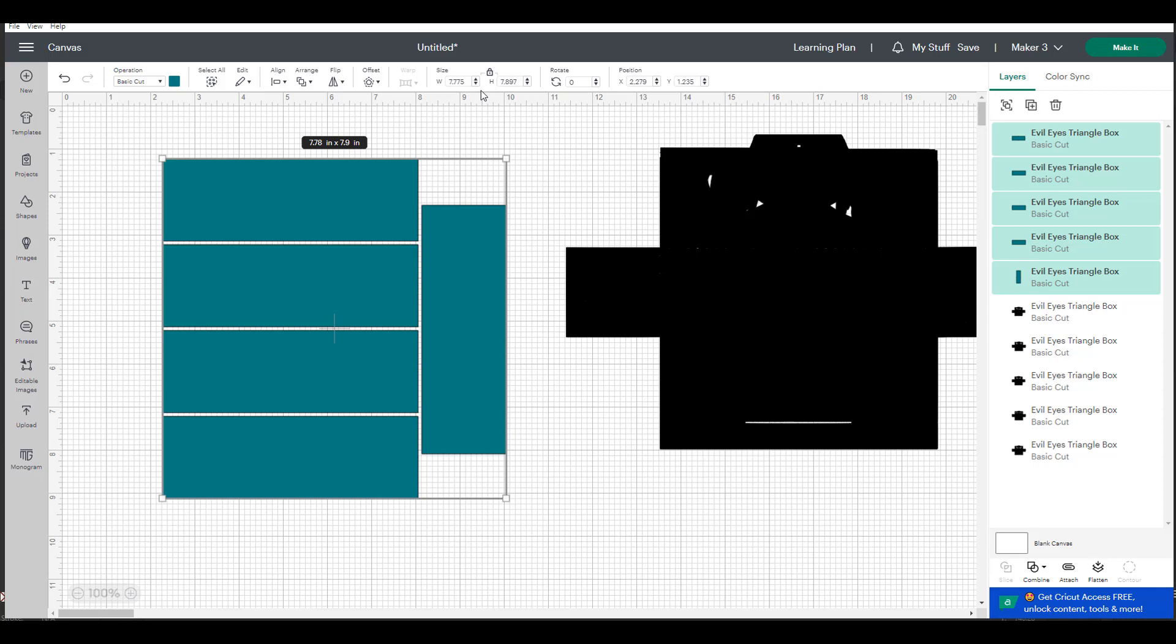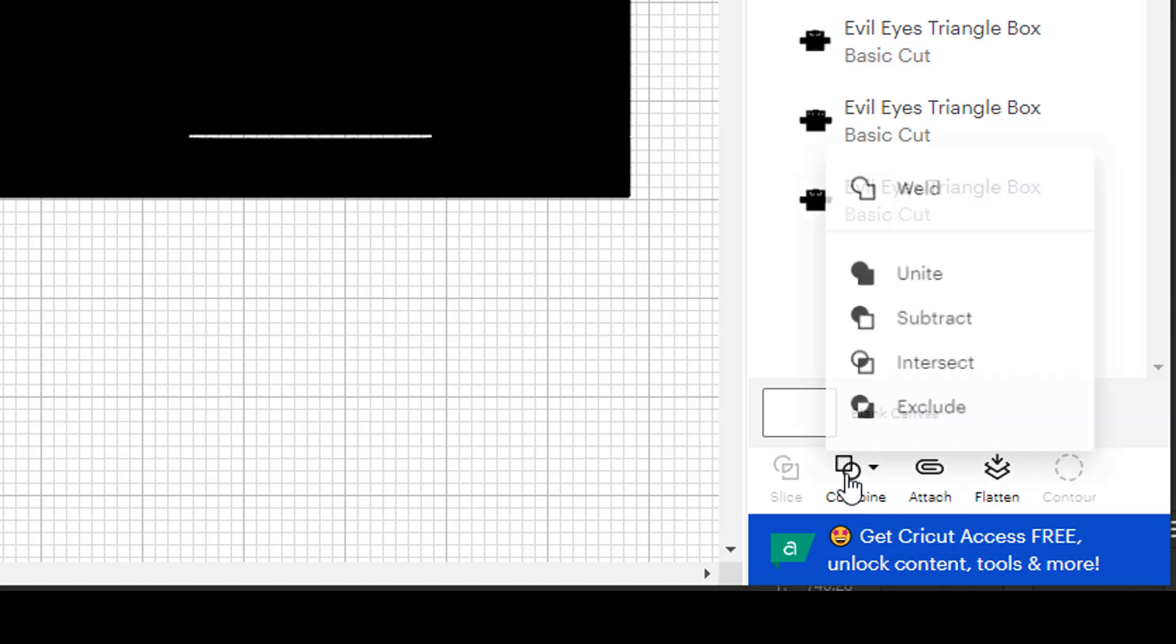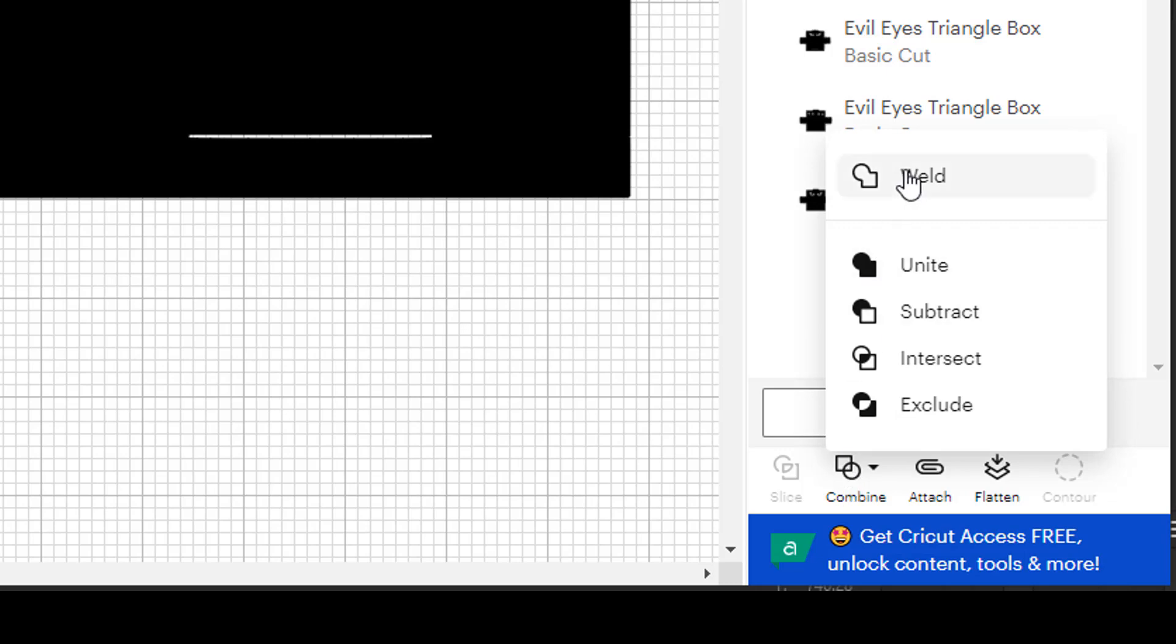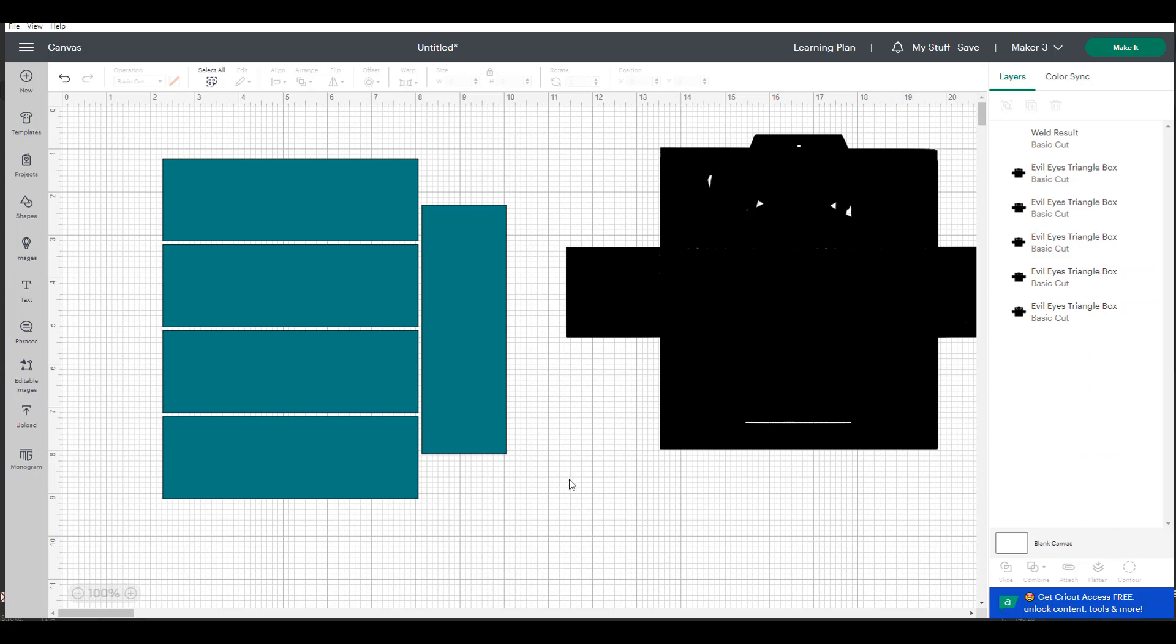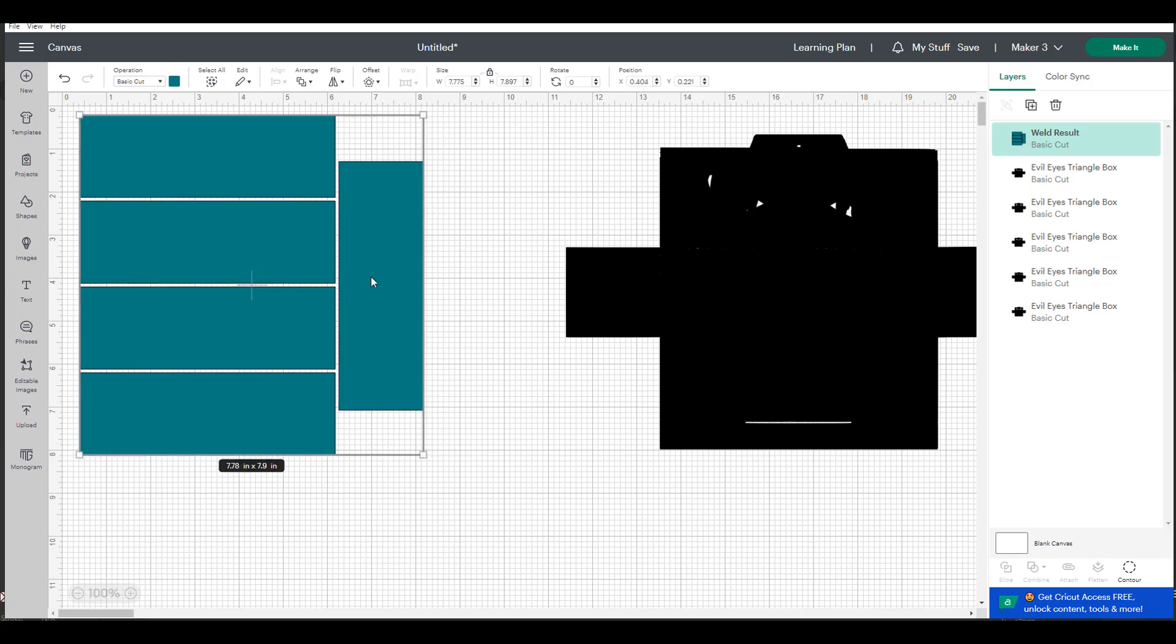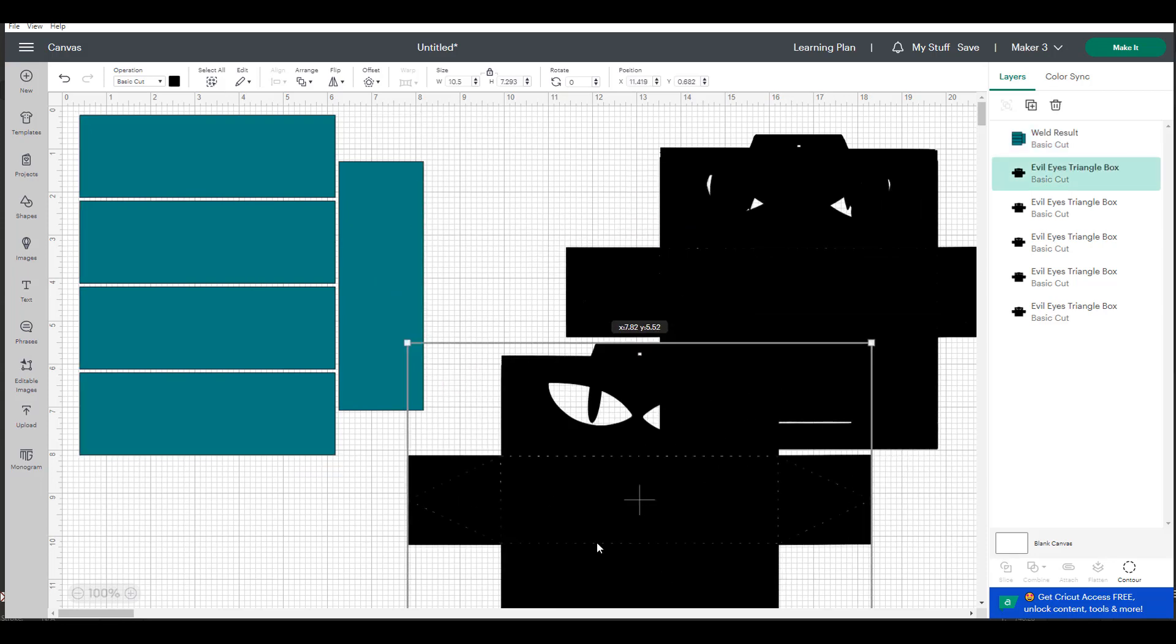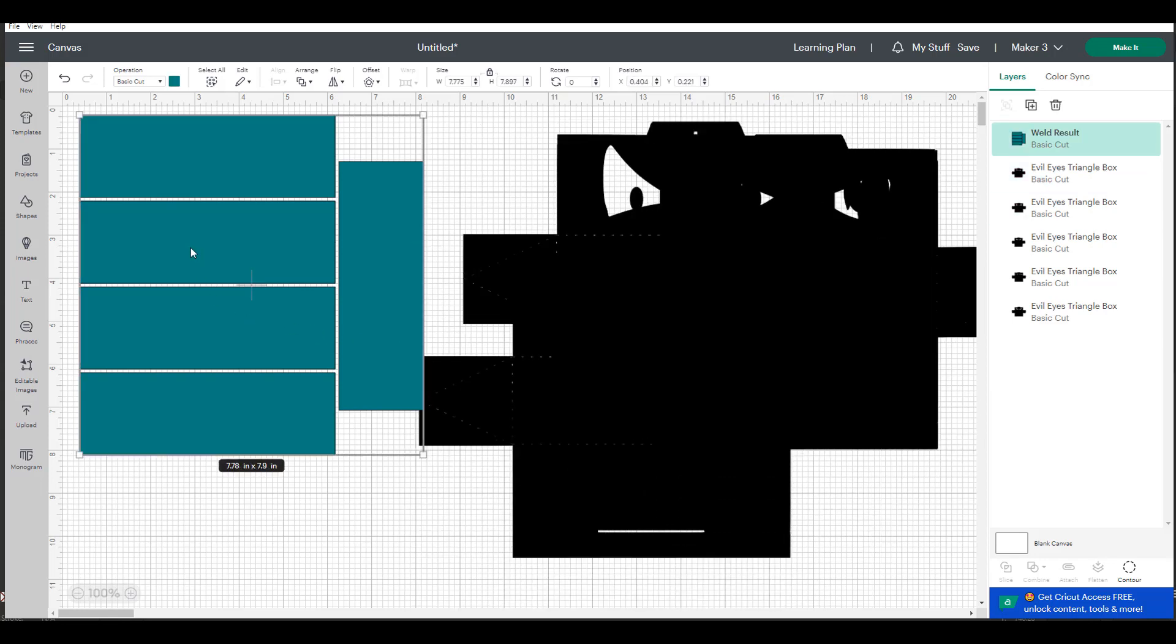I like that because they'll all fit on my eight and a half by eleven piece of vellum. Now in order for my Cricut to cut them this way and not distribute them the way that they want to distribute them, I need to choose this combined button in the lower right hand corner. I'm going to choose combine and then weld, and what it does is it turns them all into a single piece, it's more than just grouping them.